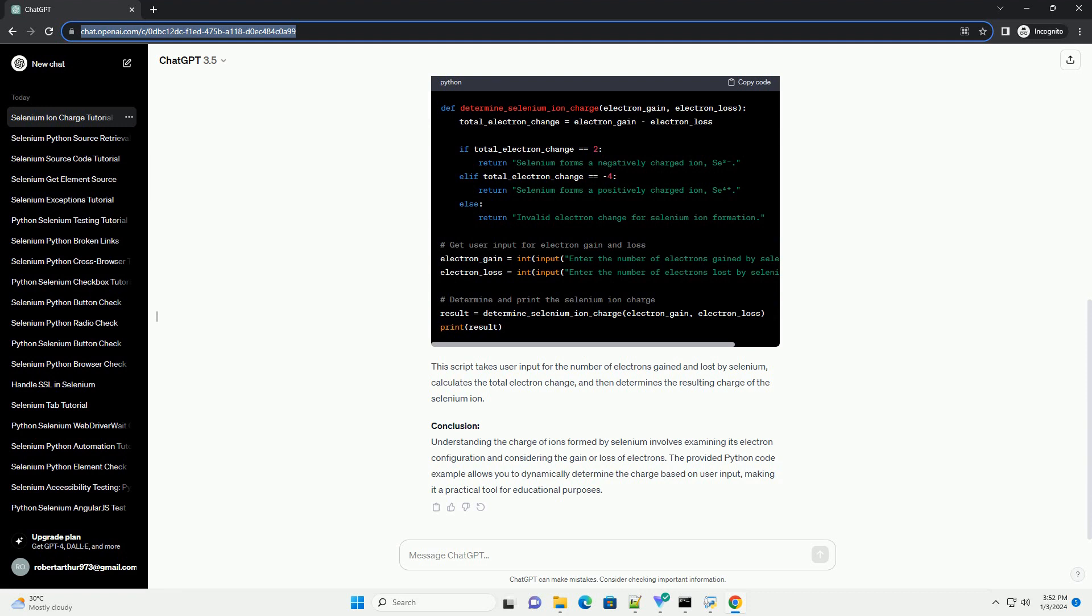2. Ion Formation Process. 3. Code Example in Python. Let's create a simple Python script to determine the charge of ions formed by selenium based on user input. This script takes user input for the number of electrons gained and lost by selenium, calculates the total electron change, and then determines the resulting charge of the selenium ion.